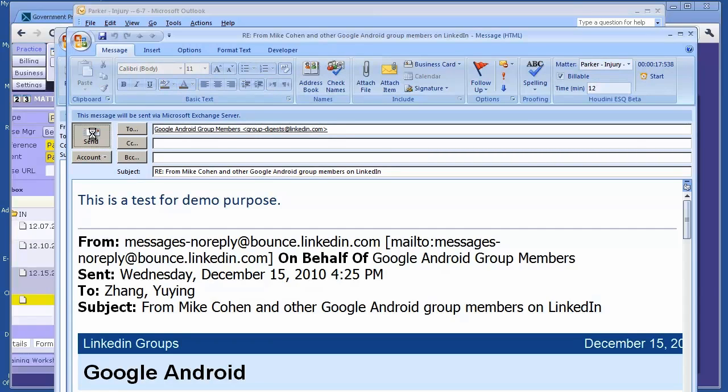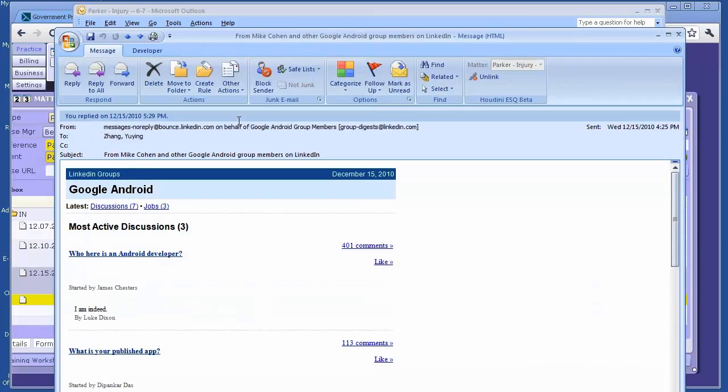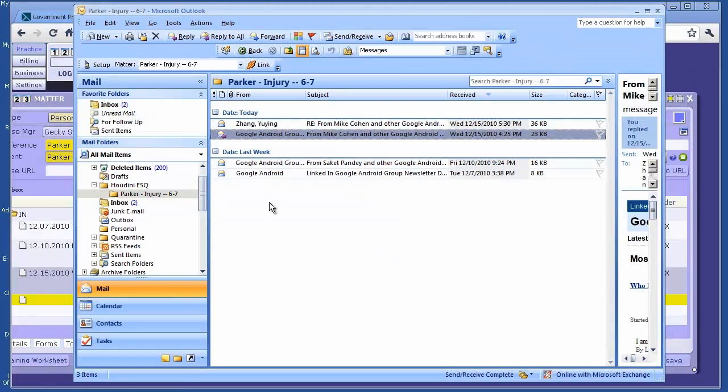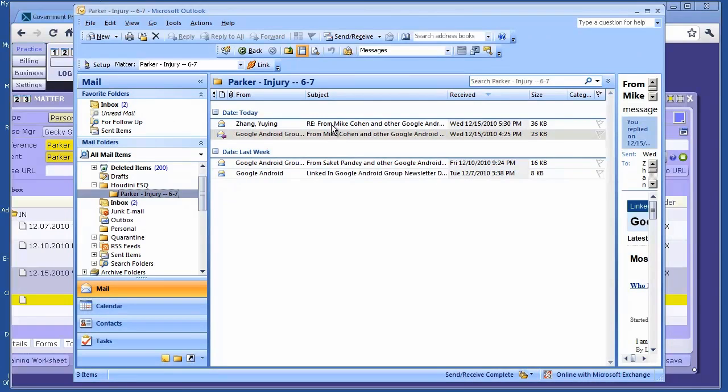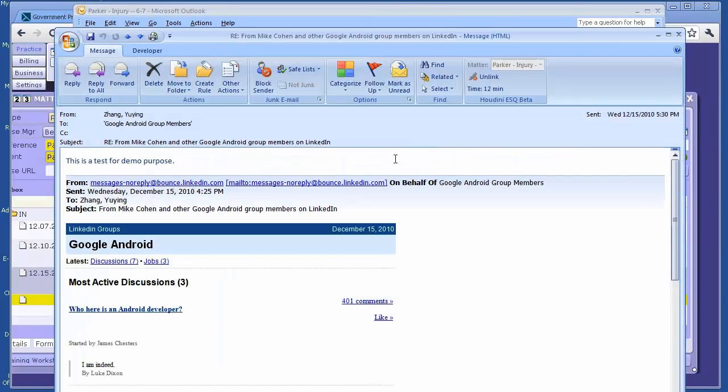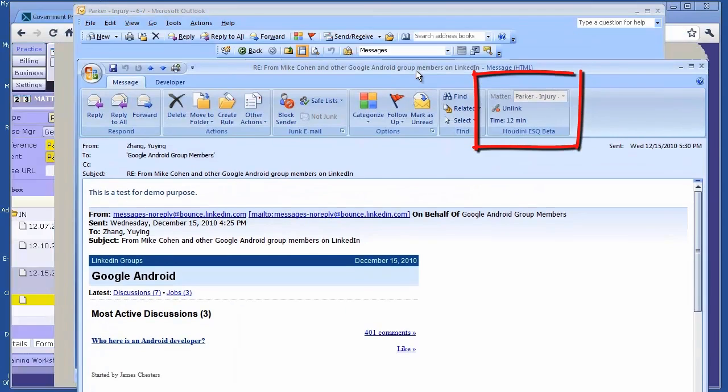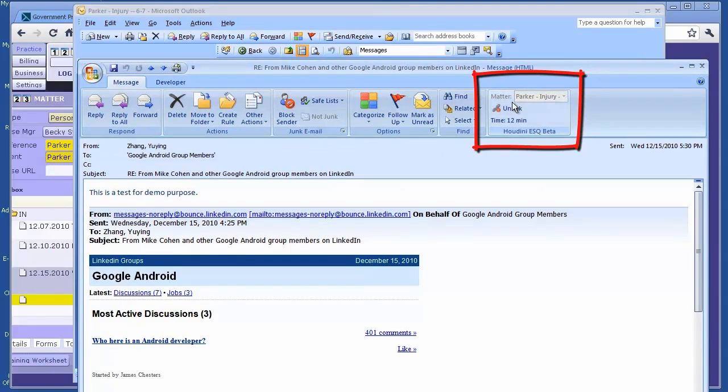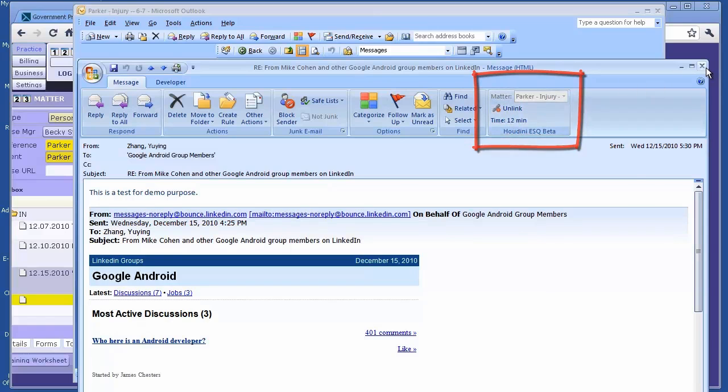Let me try the send button. It's done. Now let me check my folder. Look here, I have another email which was just sent. If you open it, it says it's linked, and the 12 minutes will be billed on the task. If you make a mistake, you can always unlink it again.